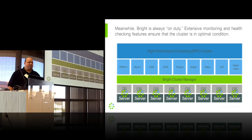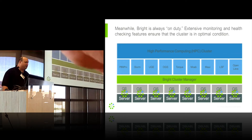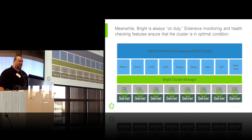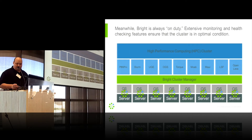Bright collects metrics from OpenStack, Docker, Kubernetes, Hadoop, and so on — including NVIDIA GPUs. Whatever device you have, right out of the box Bright is already collecting metrics from it and running health checks to ensure that it's working properly, so that when your users use the cluster you can expect them to have a good experience.